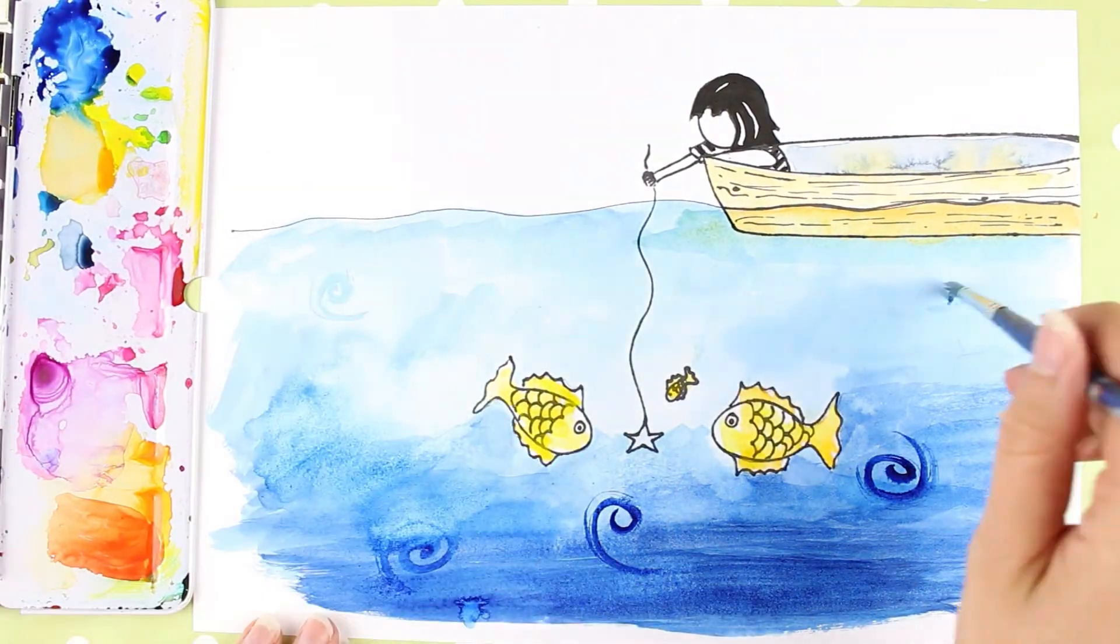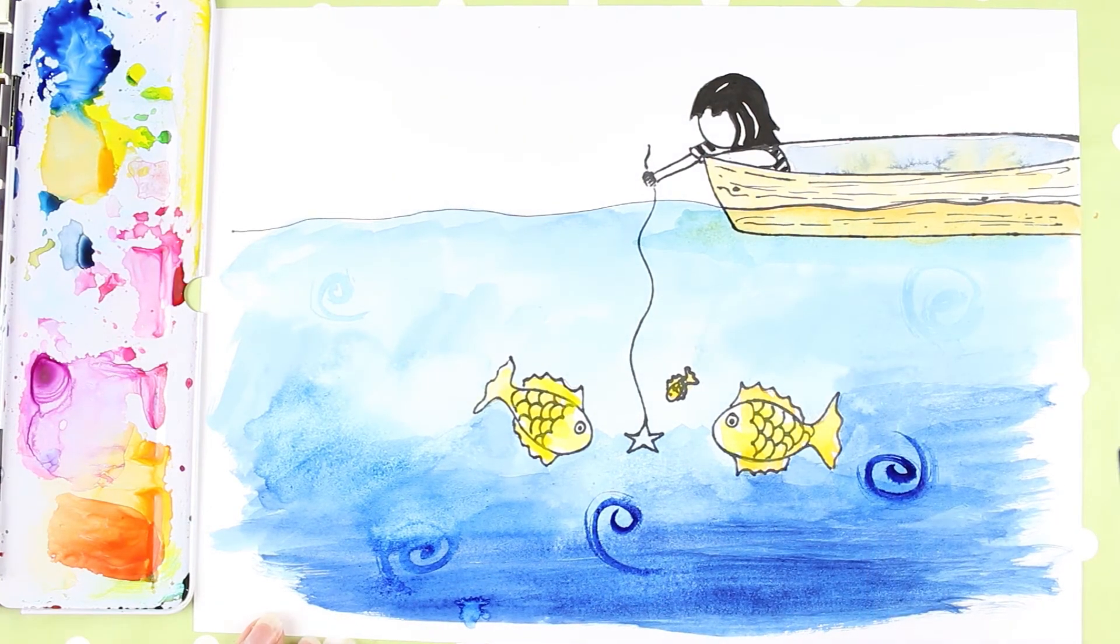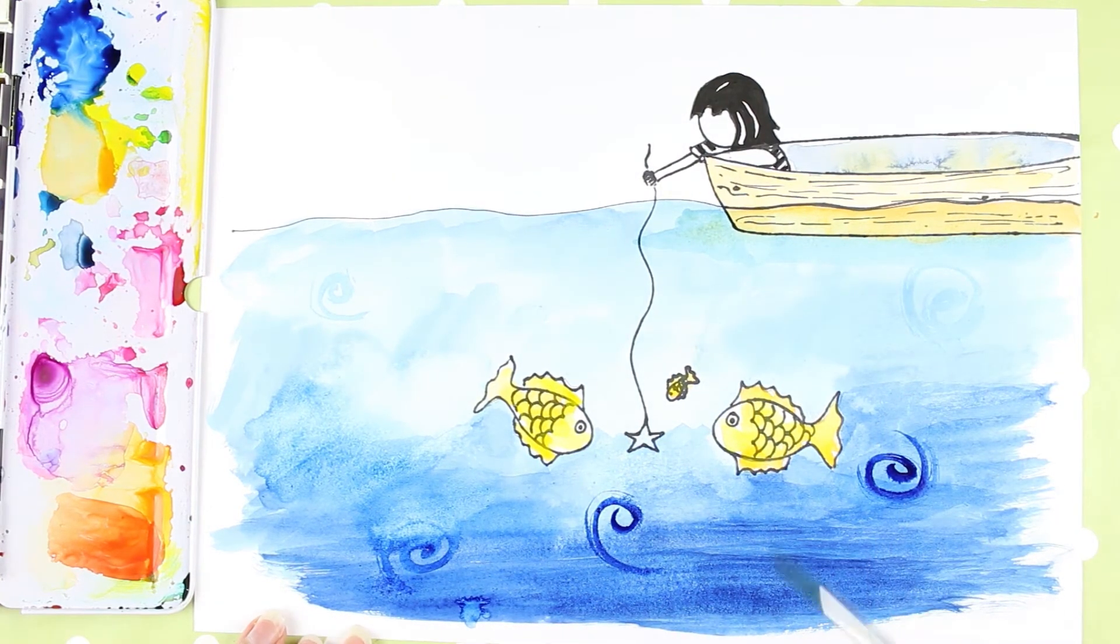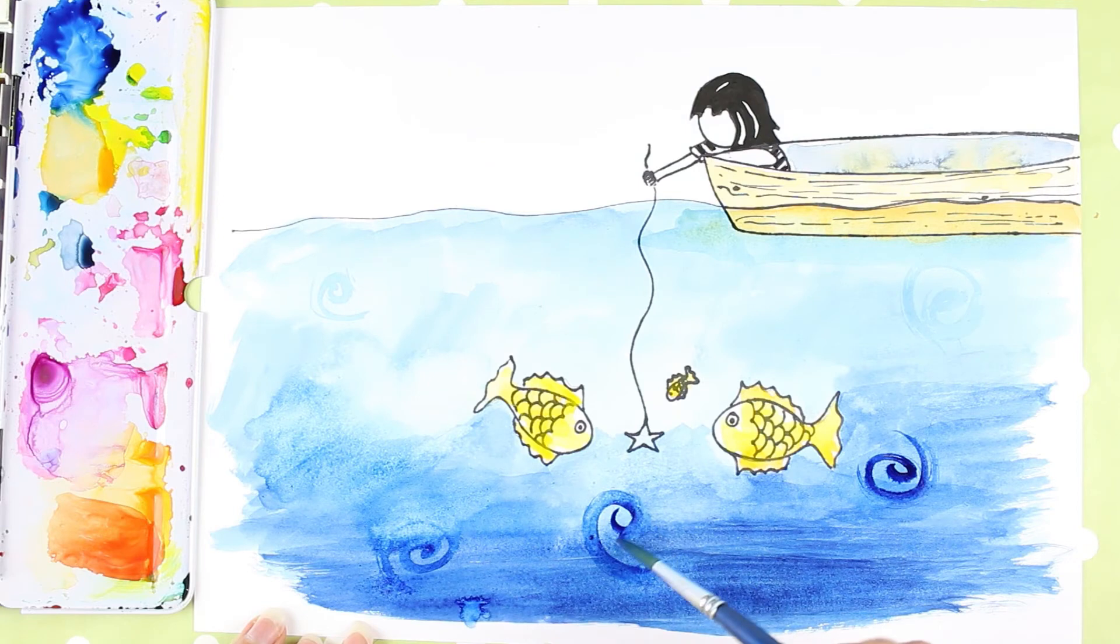And there you go, that was my idea. So I've got my character in the boat reaching down with a star, with three fish looking at the star.